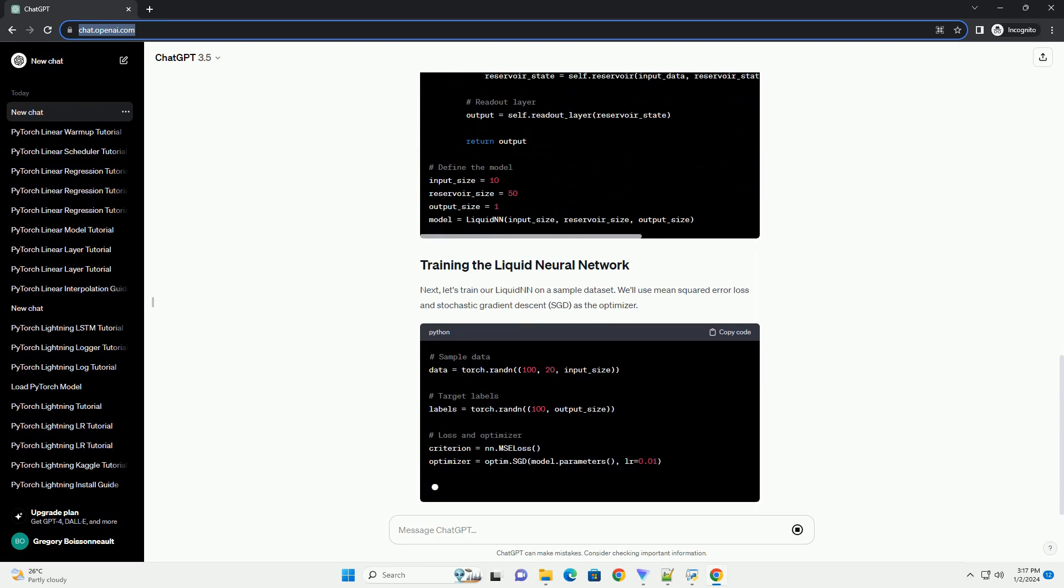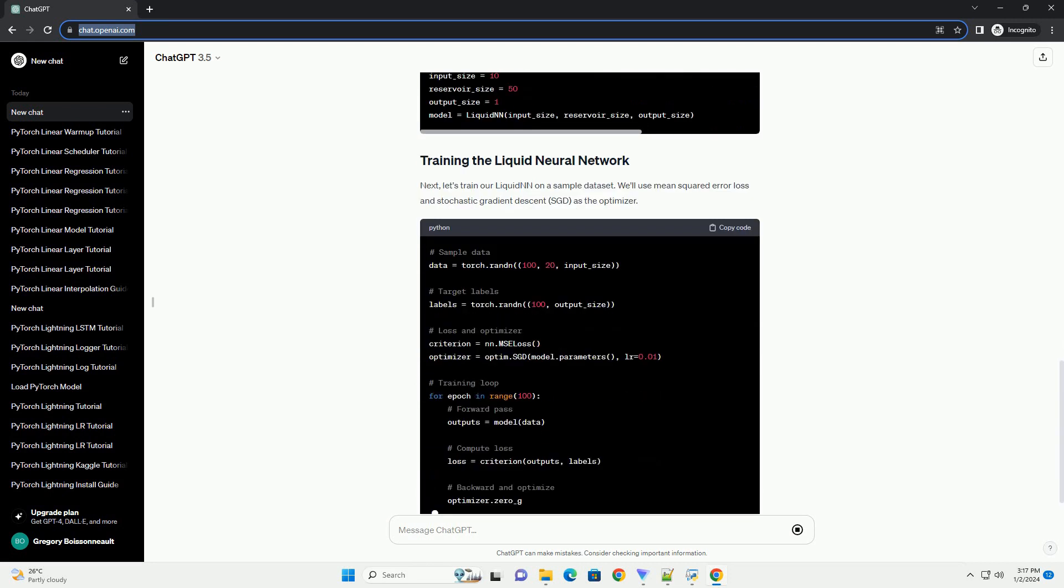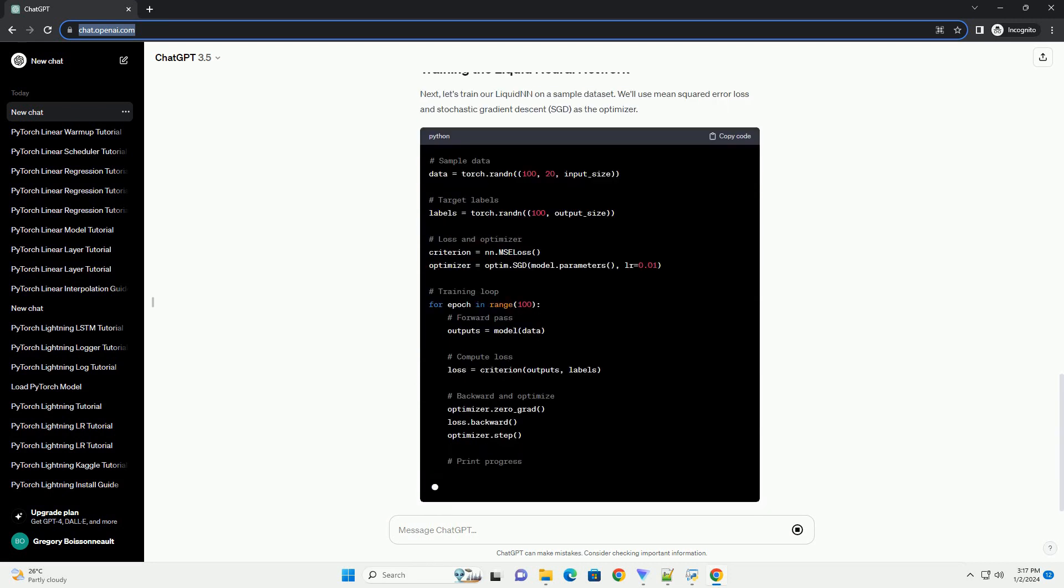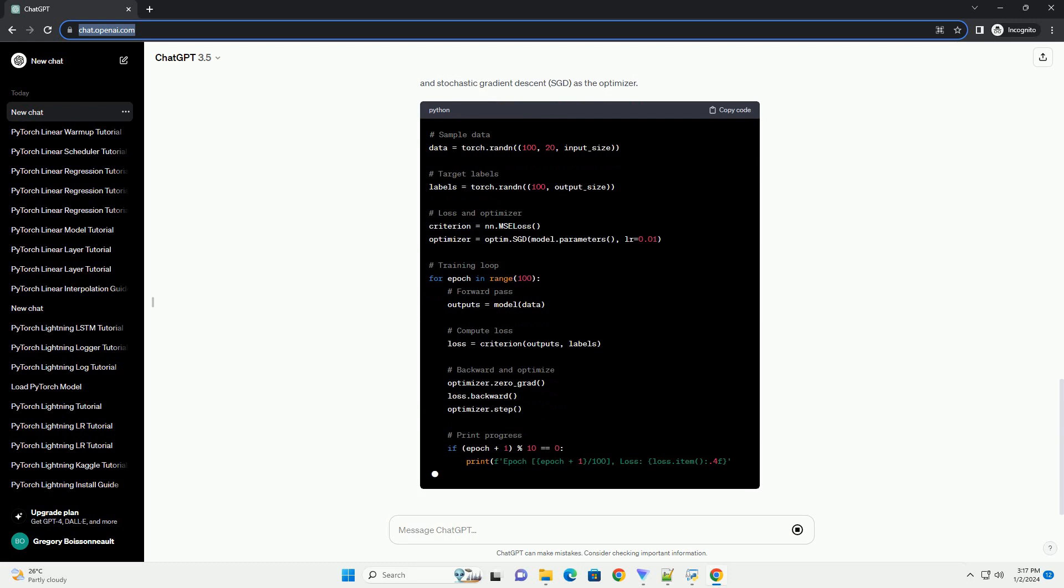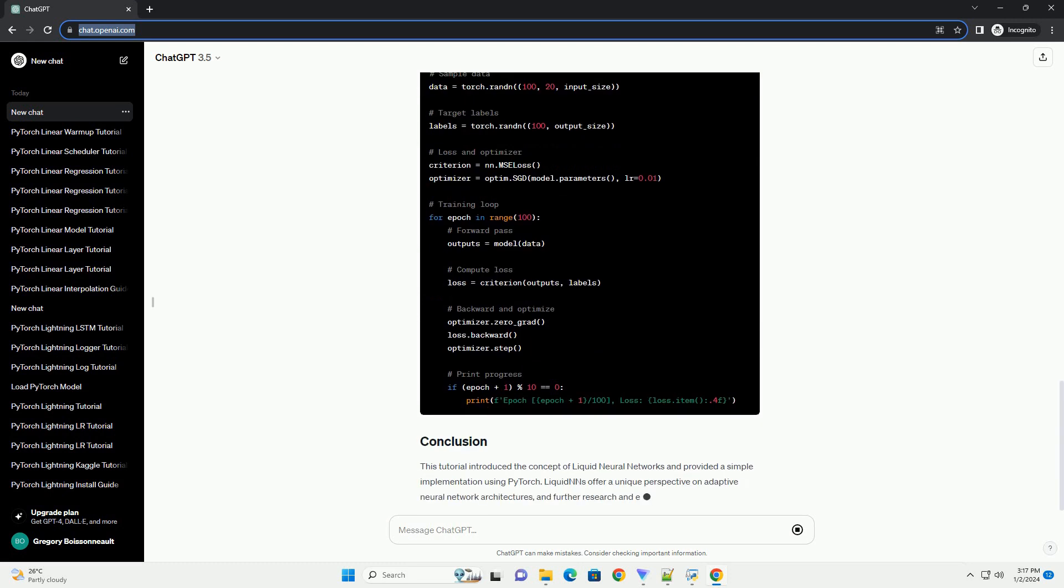In this tutorial, we'll explore the fundamentals of LiquidNN and implement a simple example using PyTorch.